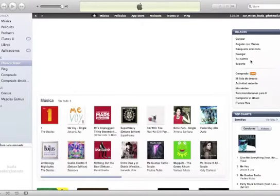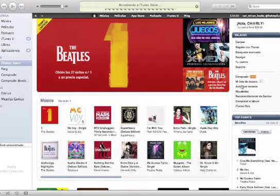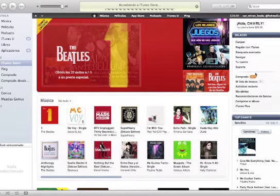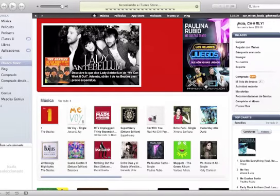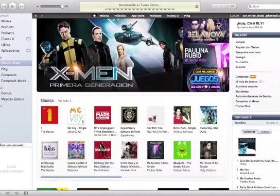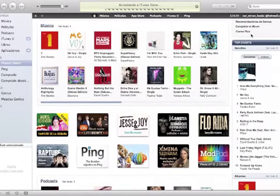...entonces lo único que tienen que hacer es configurar su cuenta para poder hacer cualquier cargo a una tarjeta de crédito. Esto es muy fácil. Lo que les va a ayudar esto es a descargar aplicaciones para su iPod, iPhone, iPad, podcast, películas, música, etcétera — muchísimas cosas más, unas que son gratis y otras que pueden costar.